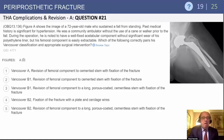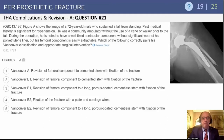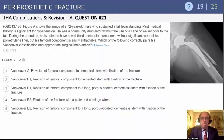When we look at this case, we want to classify it using the Vancouver classification. Vancouver A would involve revision of the femoral component to a cemented stem with fixation of the fracture. A B1 would be revision to a long porous-coated cementless stem with fixation of the fracture. A B2 would be using plate and cerclage fixation of the fracture.